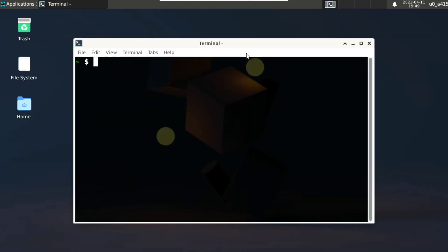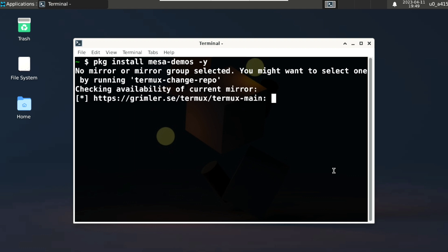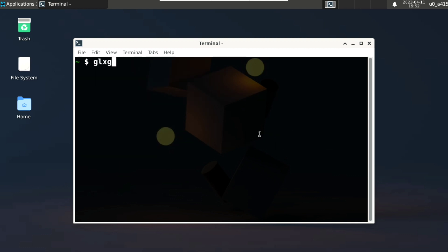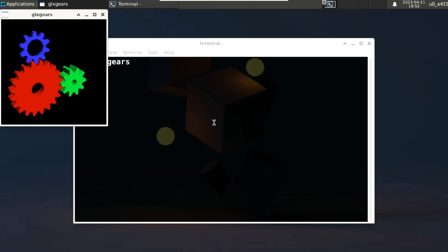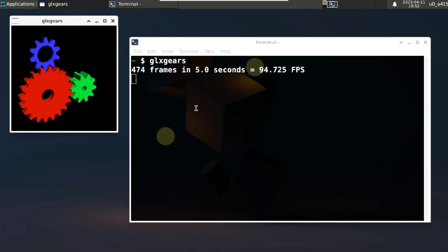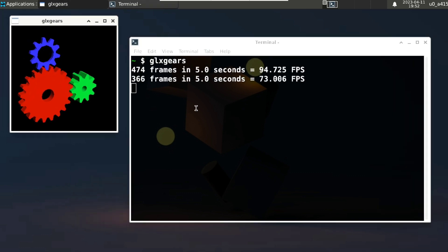Next I will also install mesa-demos, which include various examples for testing Mesa. Package install mesa-demos -y. Now just execute glxgears, and look at the fps: 175. How cool is that.